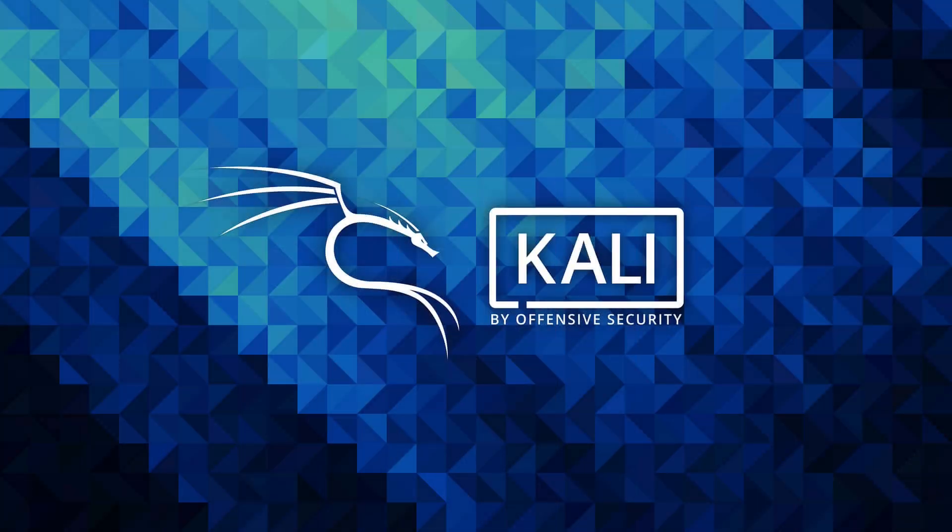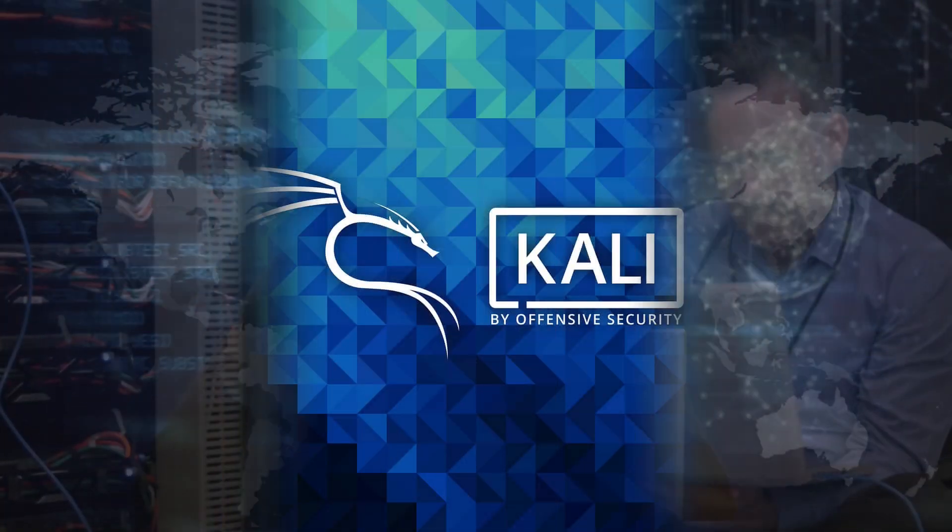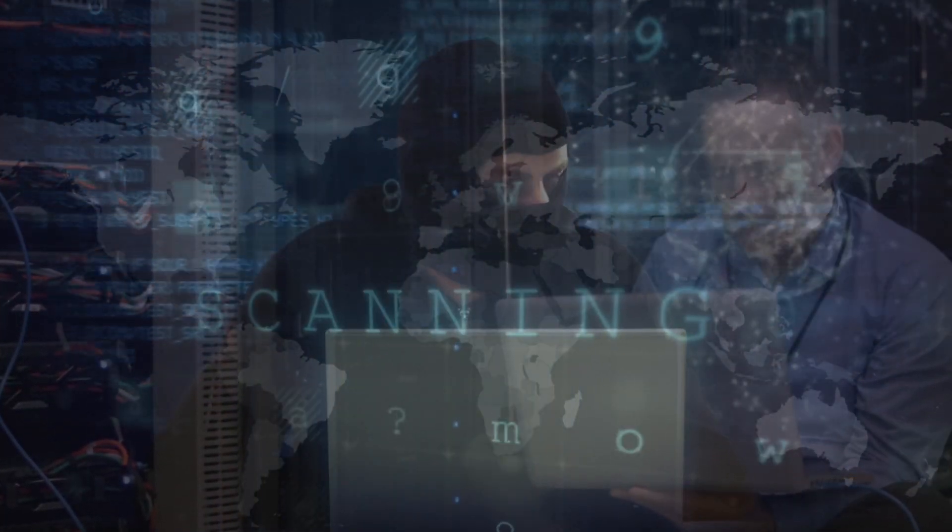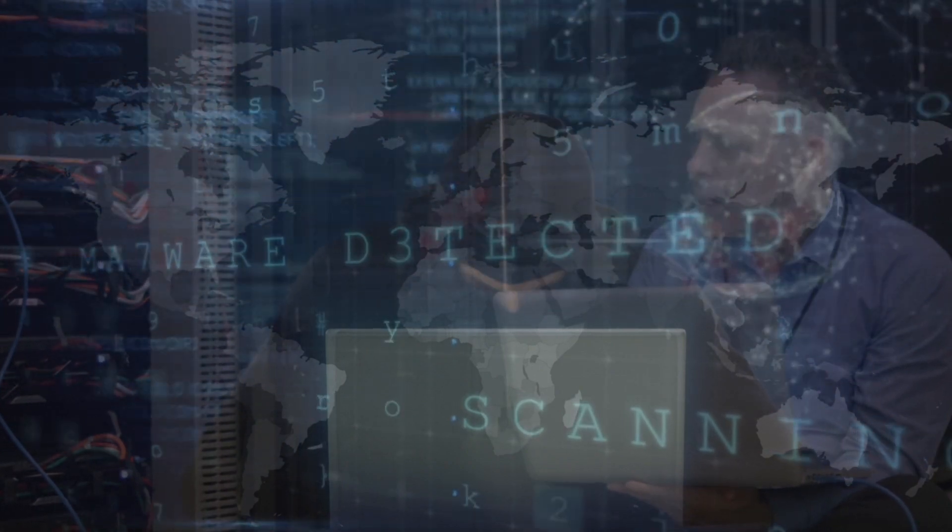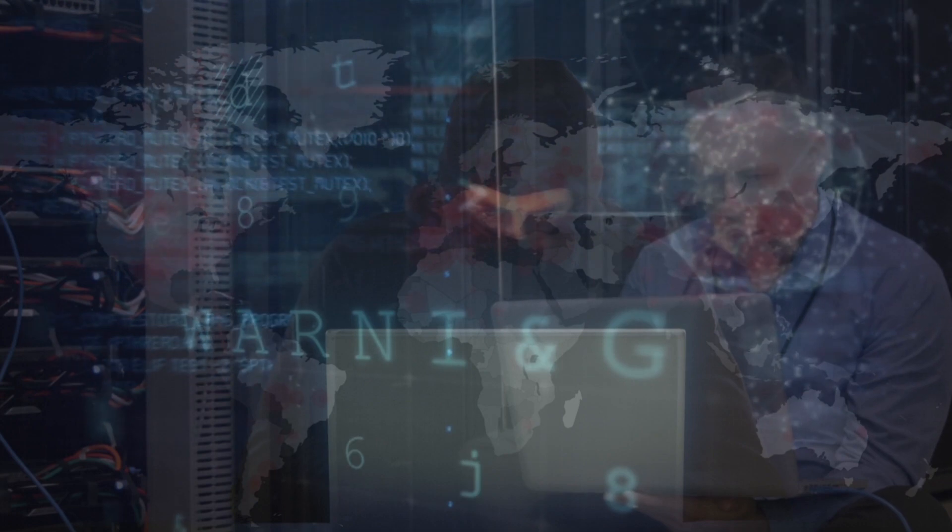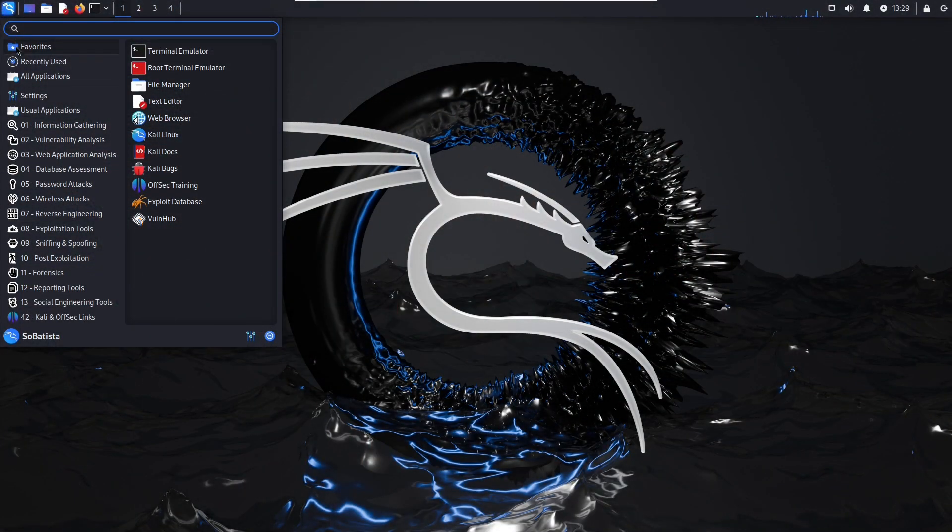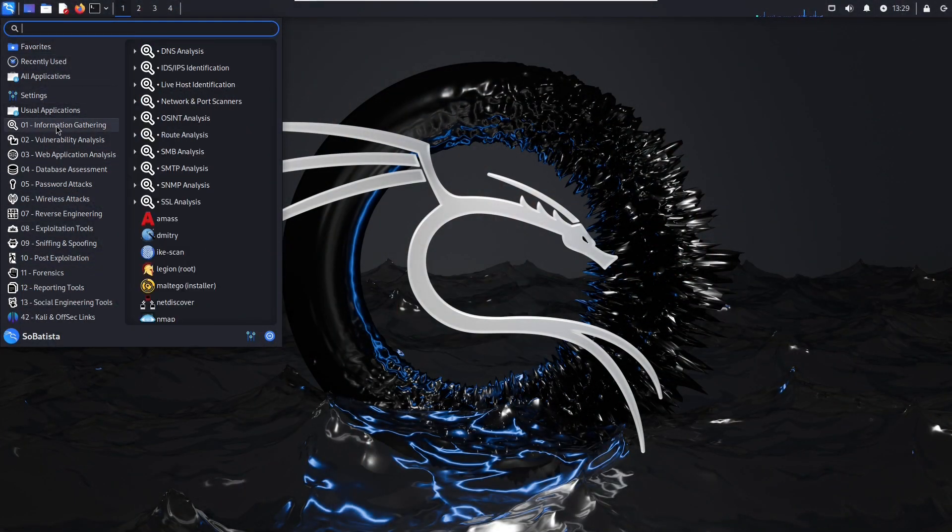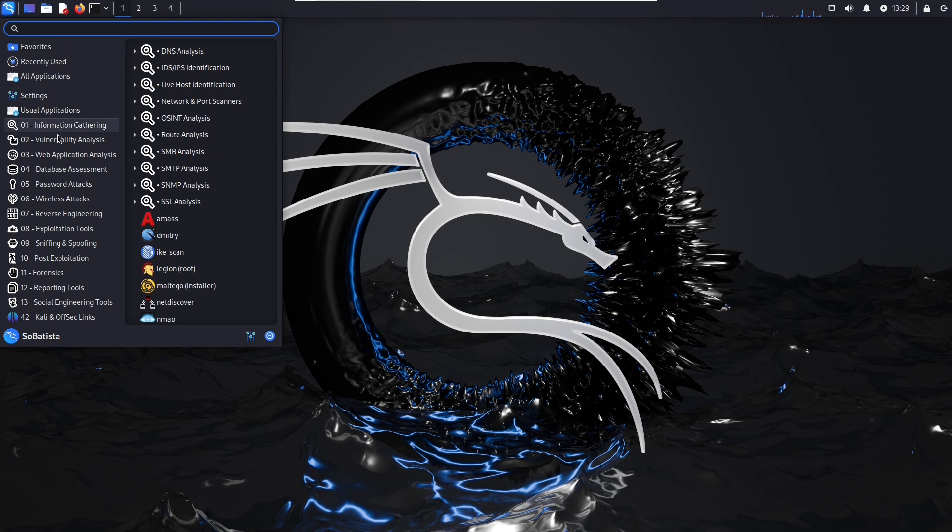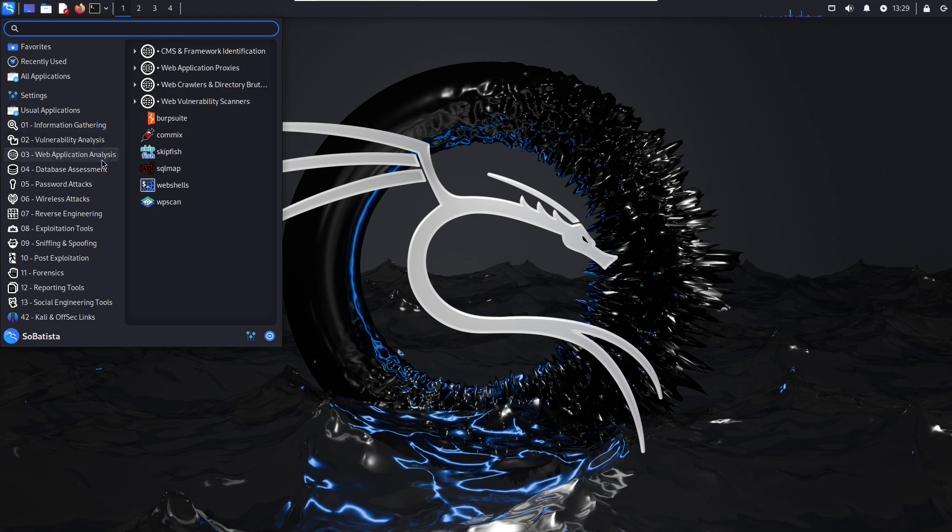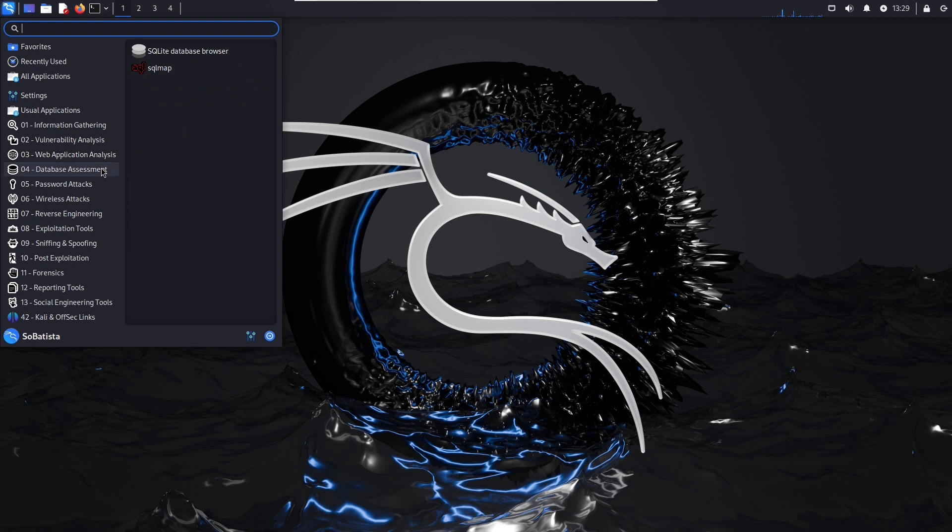First up we have Kali Linux, the ultimate operating system for ethical hackers. It's not merely an operating system, but a robust platform meticulously crafted for penetration testing, digital forensics, and security auditing. With its arsenal of preinstalled tools ranging from network scanners like Nmap to exploitation frameworks like Metasploit, Kali Linux empowers security professionals to simulate real-world attacks and identify vulnerabilities in systems and networks.